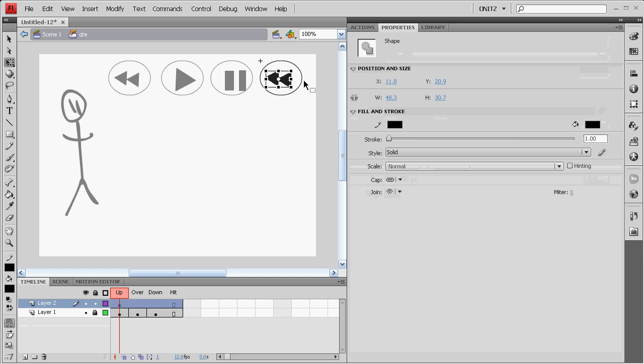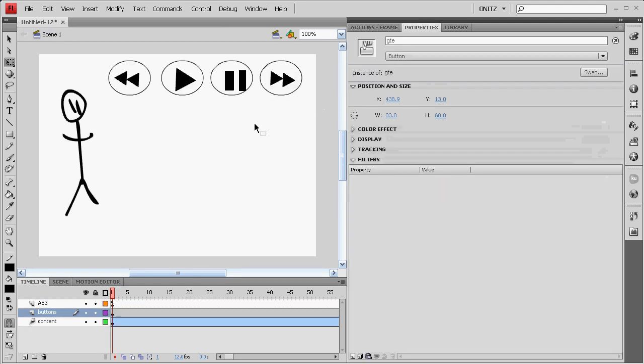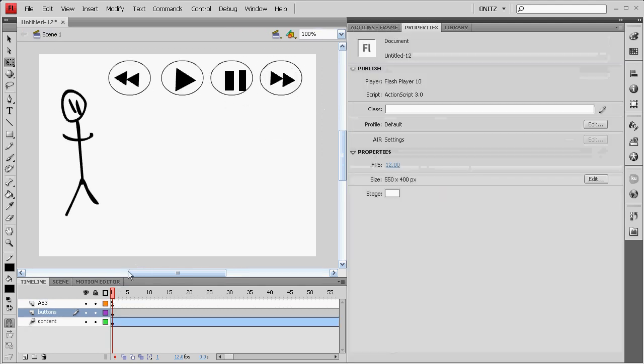GTE for Go to End. GTE. Copy this, come in here, swap it around. And here we have our four buttons.